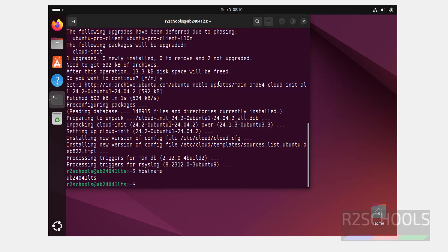In this video we have seen how to download and install Ubuntu 24.04.1 LTS on VirtualBox in a Windows environment. For more videos, please subscribe to my channel. Thank you.